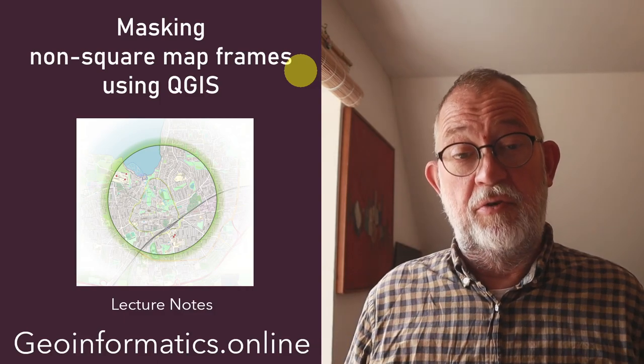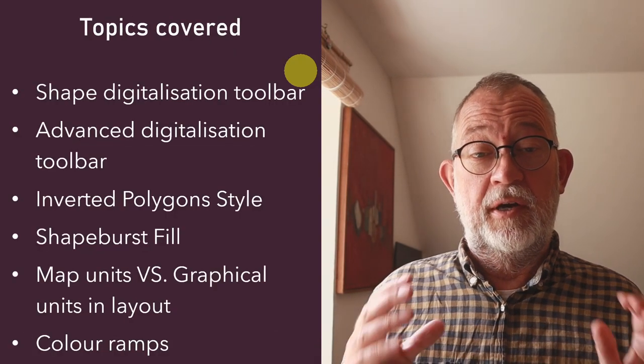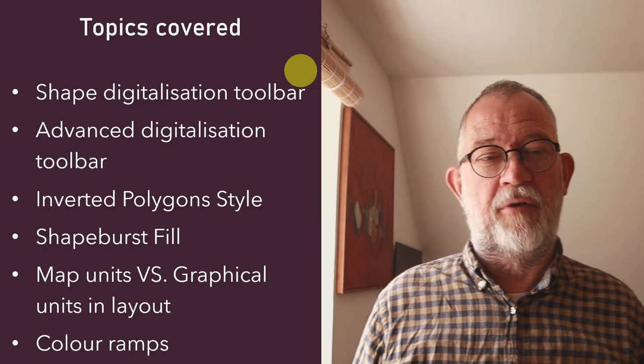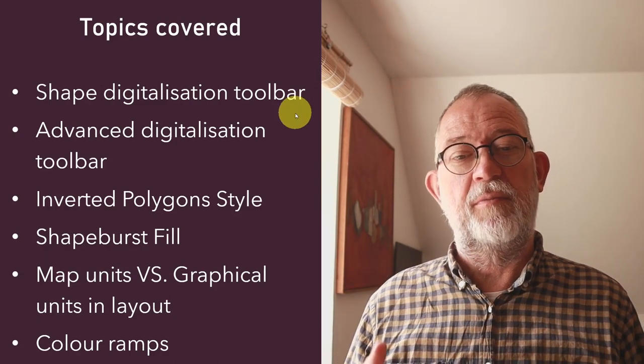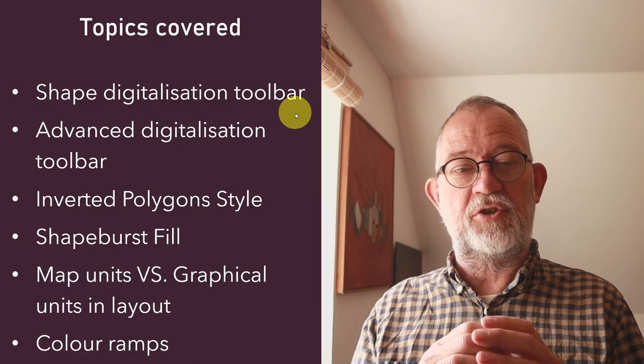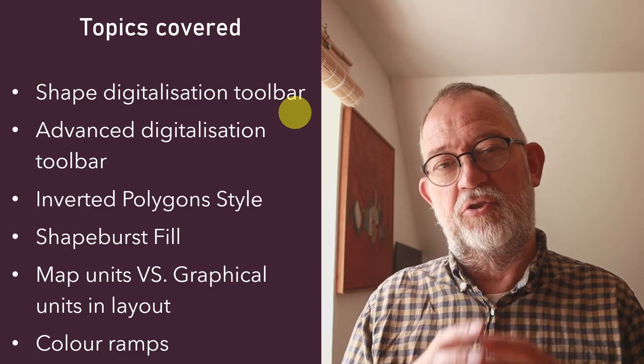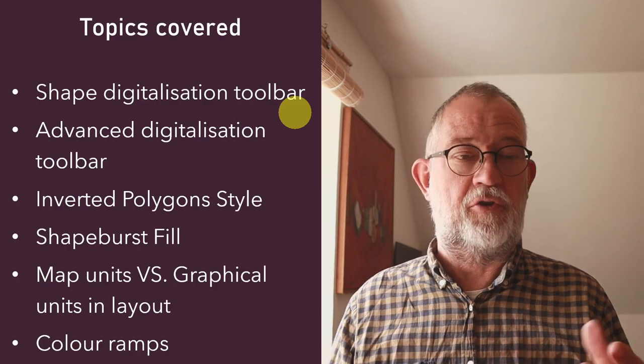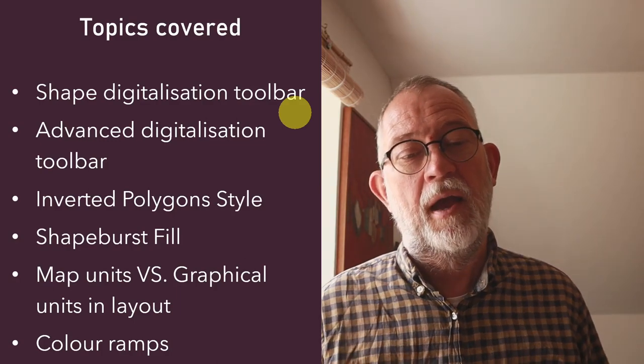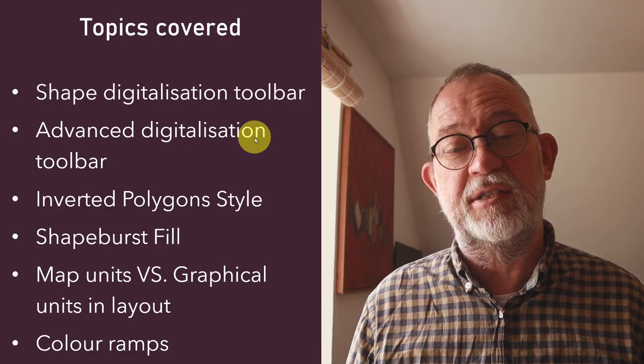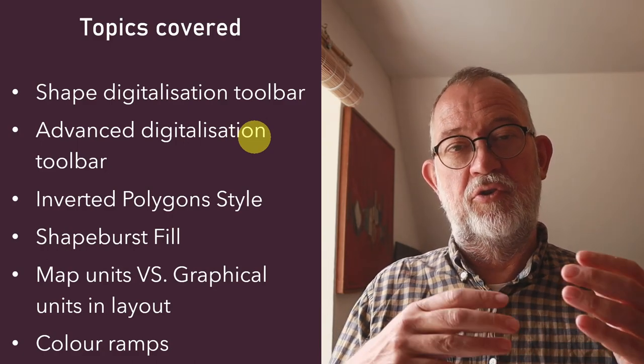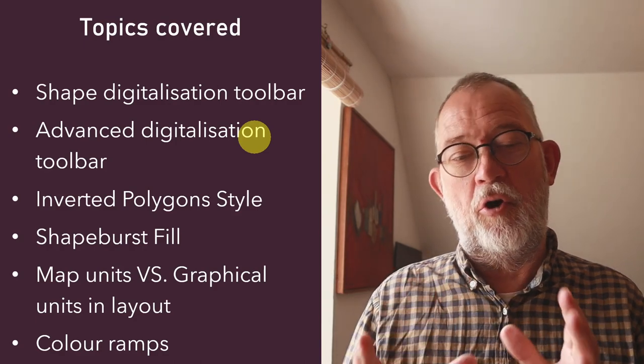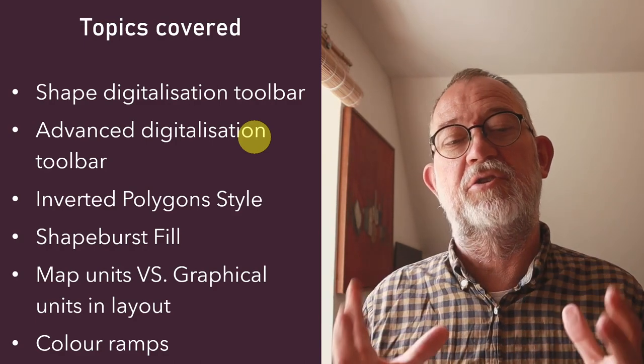In this video I'll be covering some different tools and topics. I'll be talking about using the shape digitalization toolbar which enables me to create perfect geometry, so circles or hexagons or whatever. I'll be talking about using the advanced digitalization tool allowing me to move and home in on getting exactly the right geometry I want.